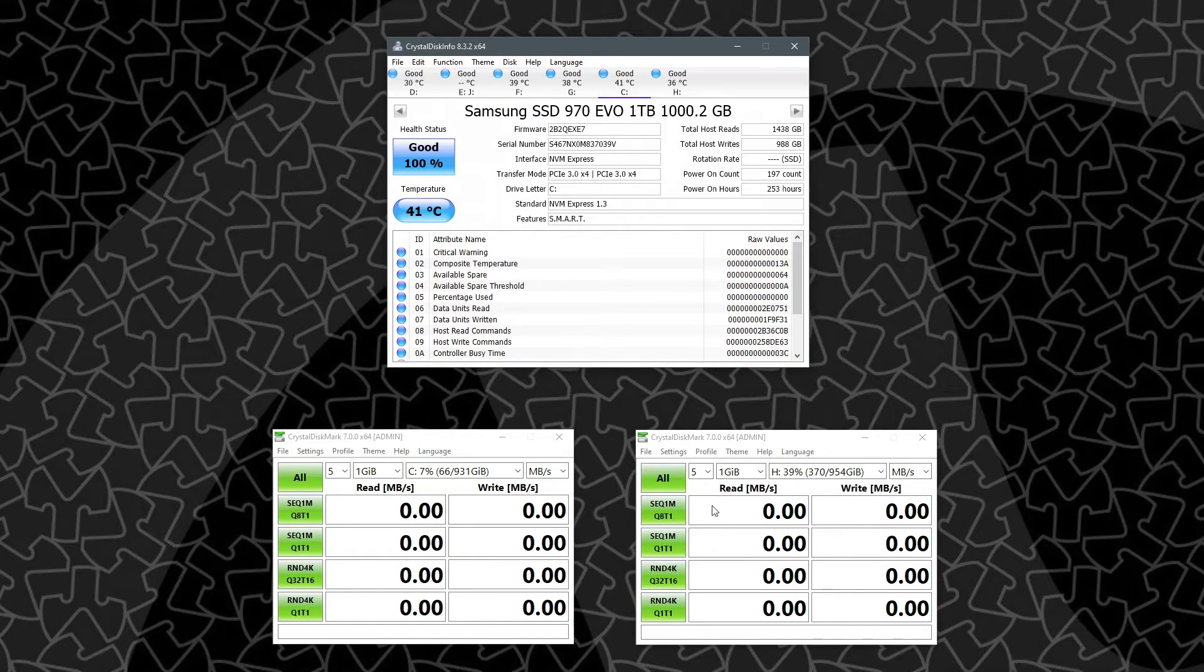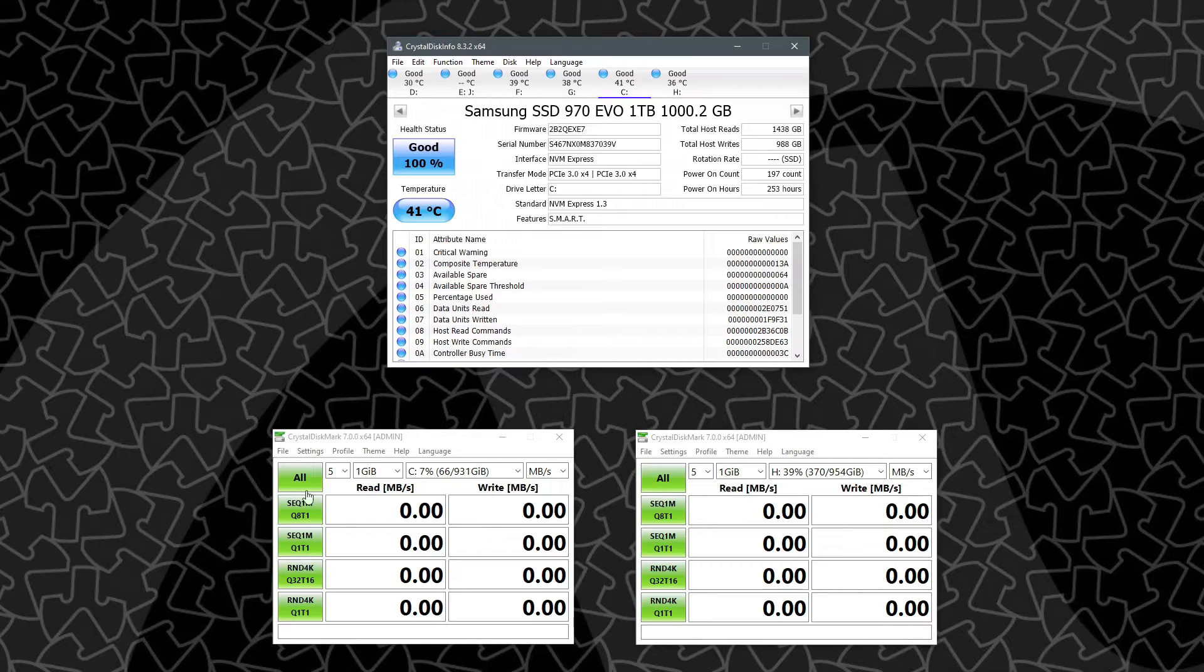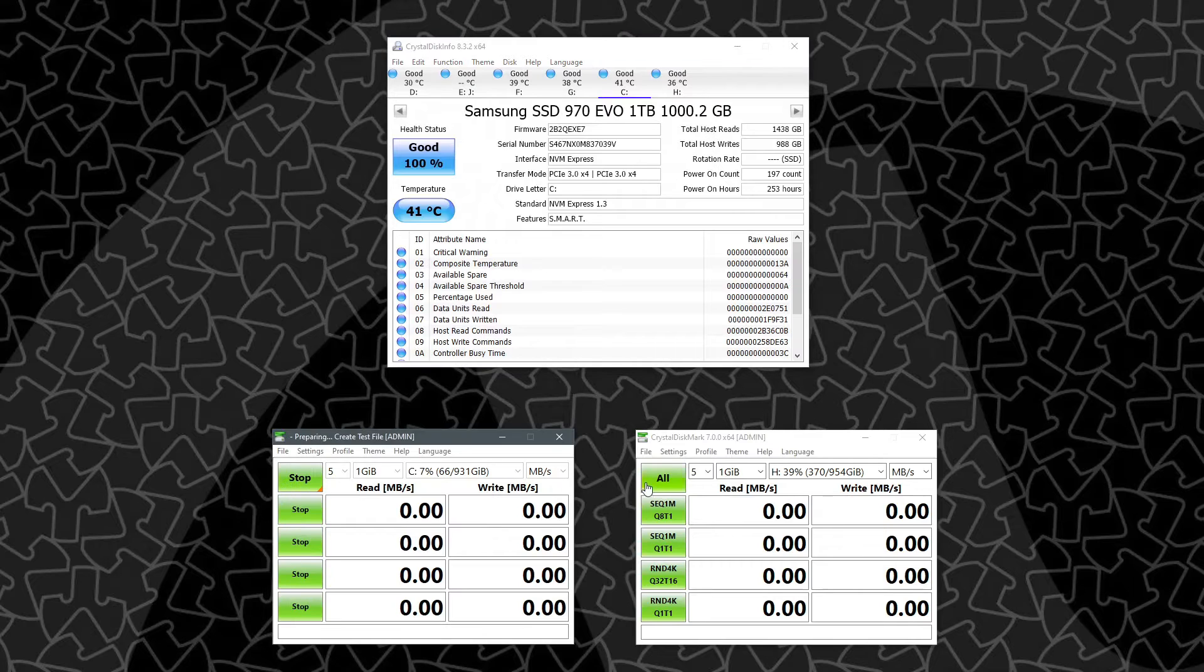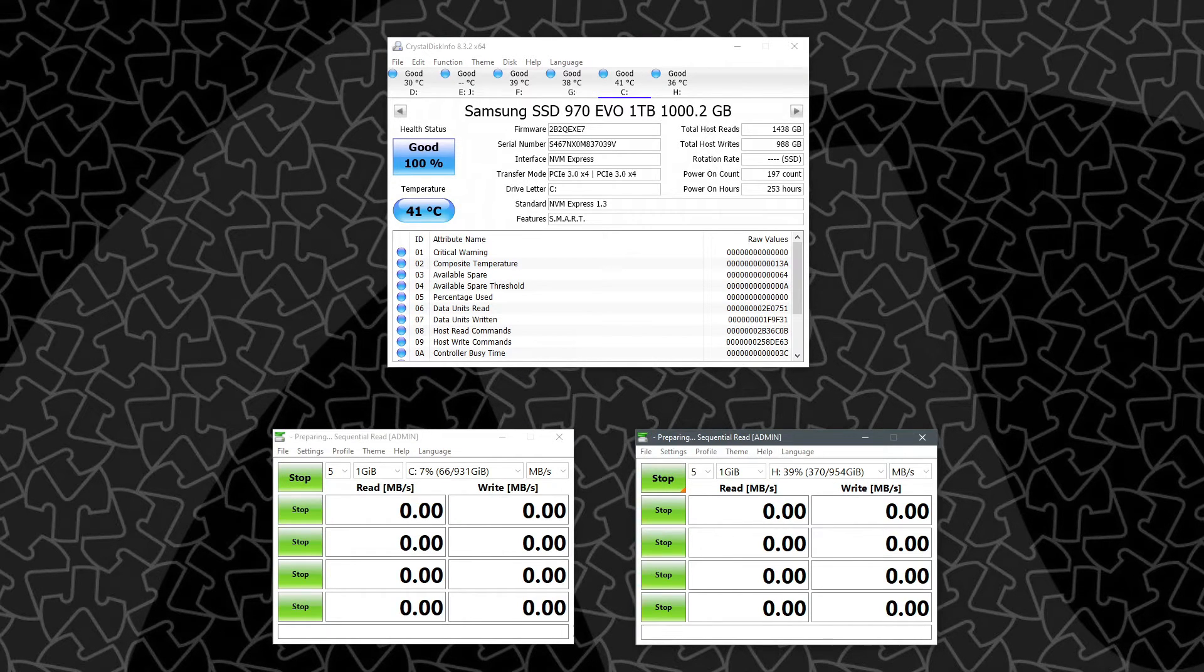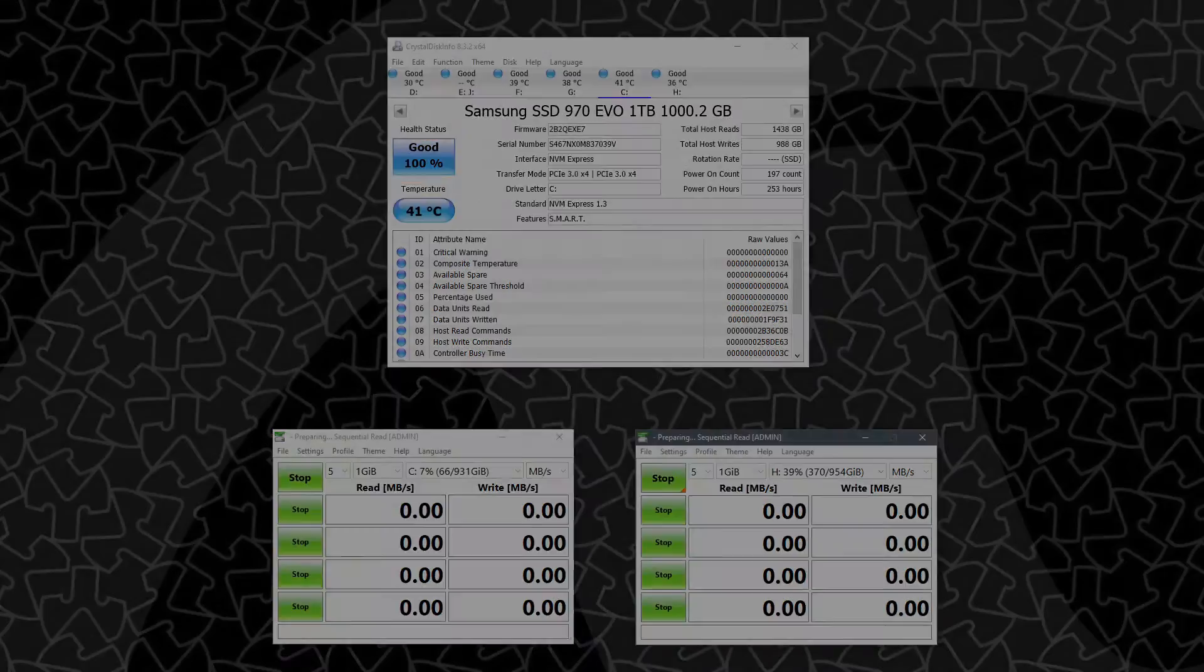So now I'll go ahead and start running a CrystalDiskMark on both of these guys, and we'll see how those temperatures change.